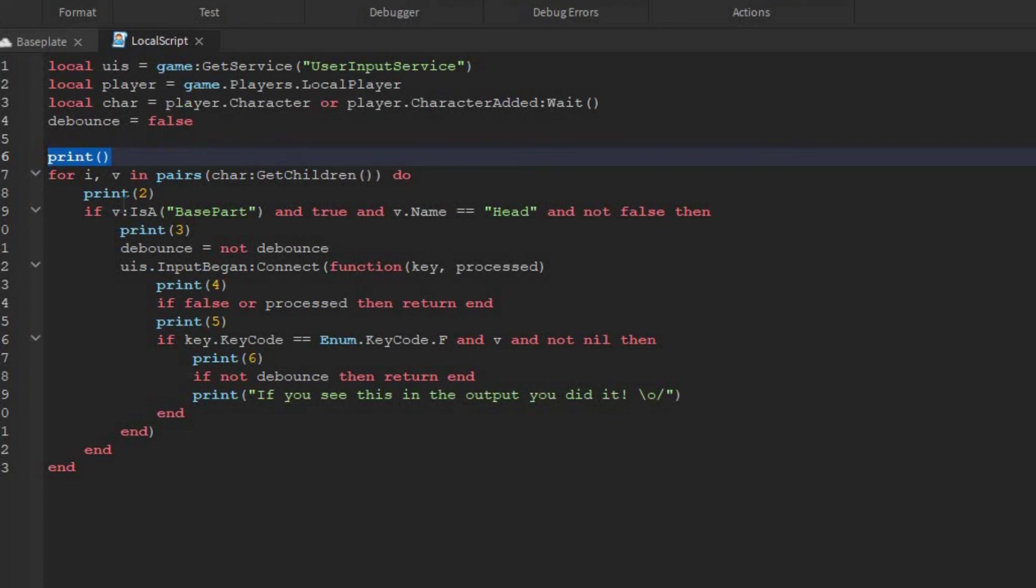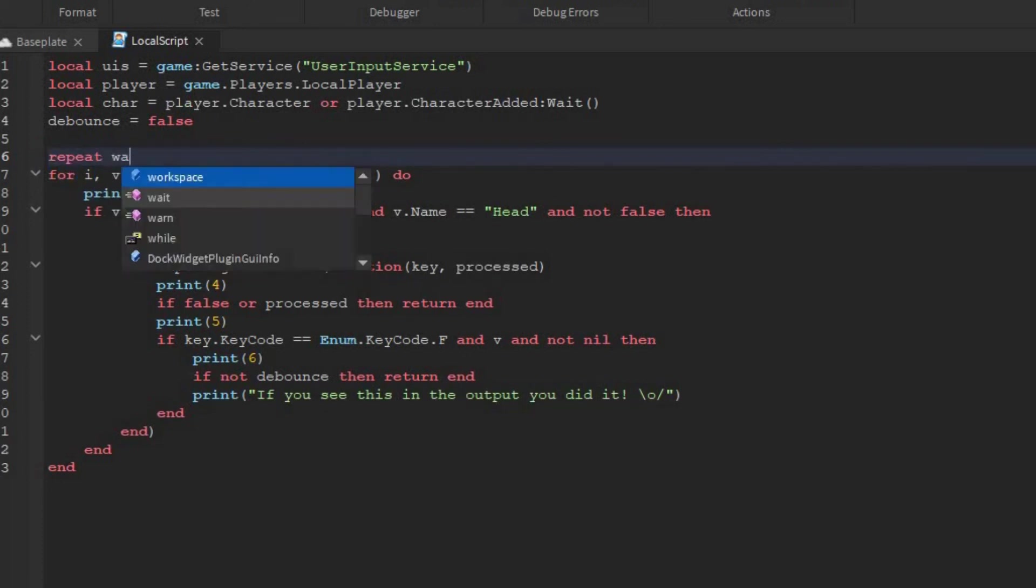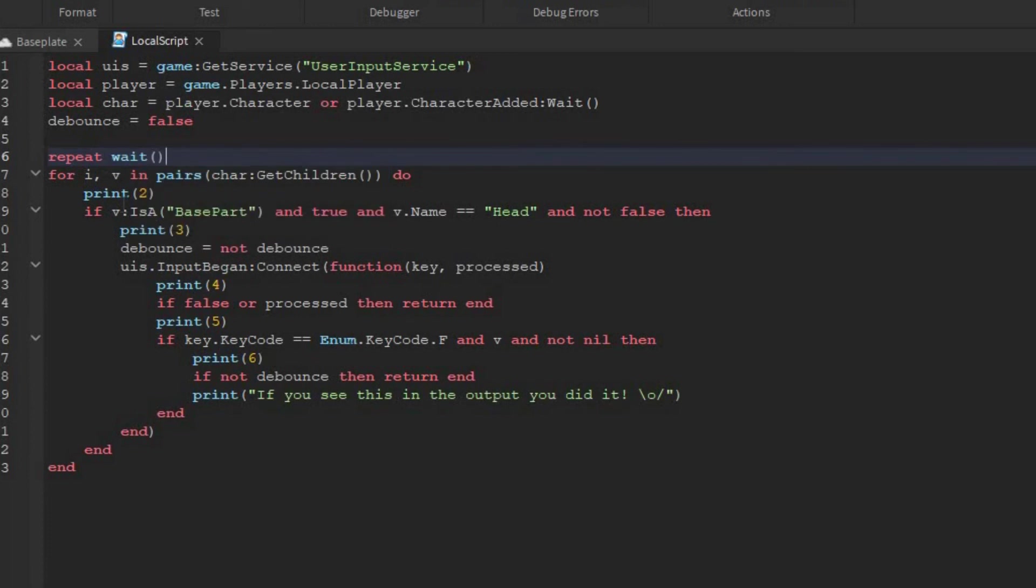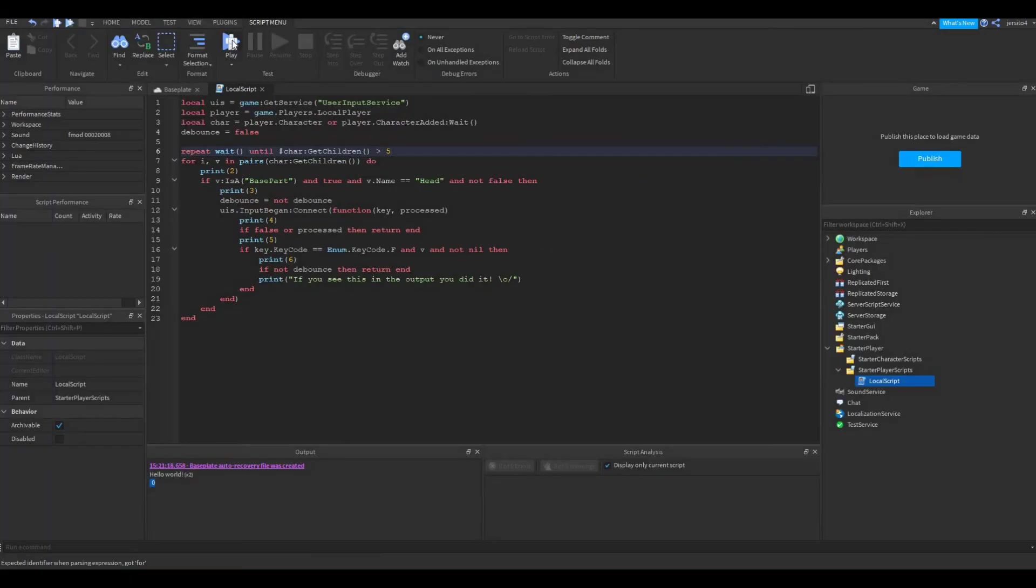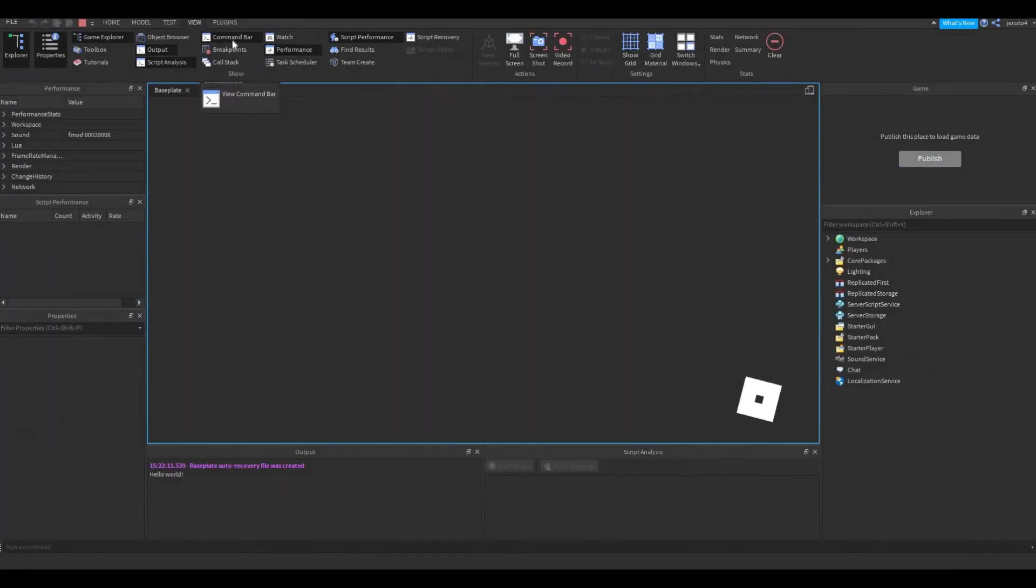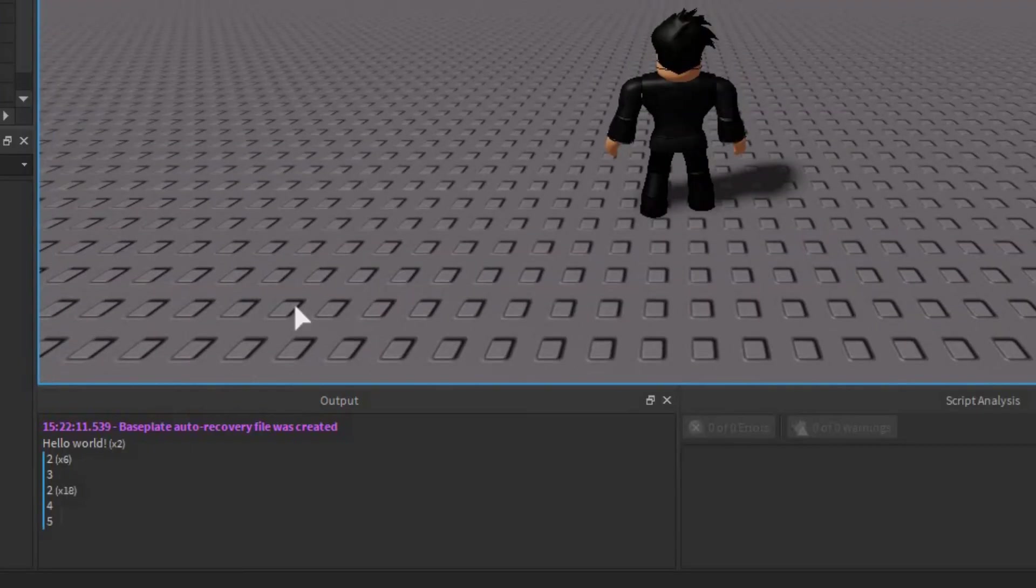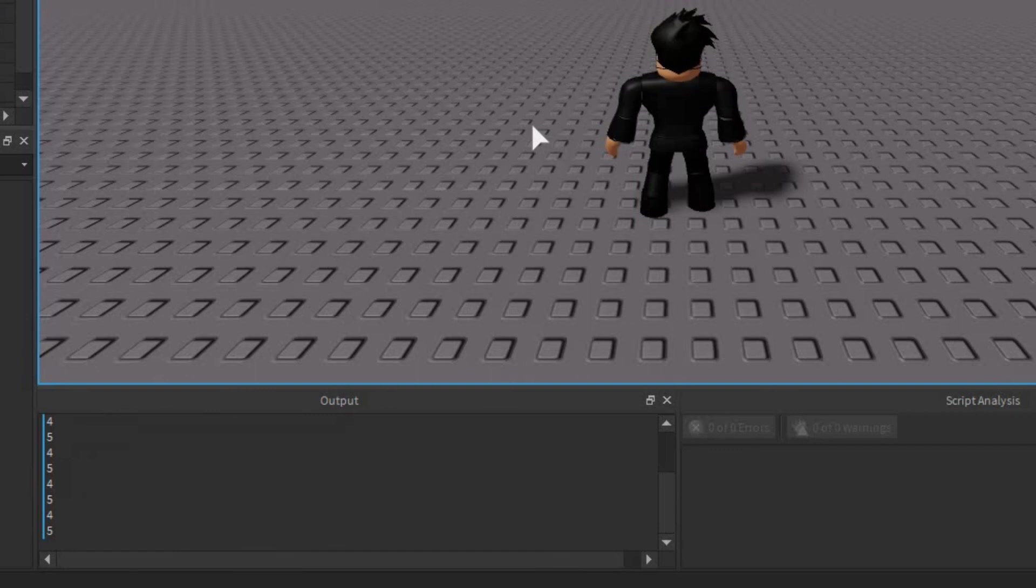So one way we can do that is just repeat wait until the number of children inside the character is bigger than, let's say, five. Then test again. Now you can see it prints all the numbers. And if I press F, it's working.